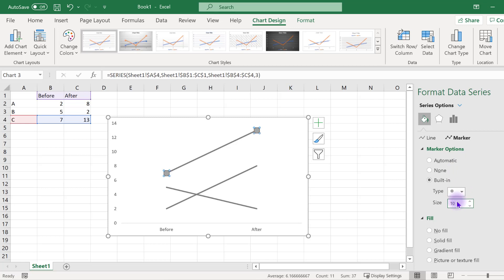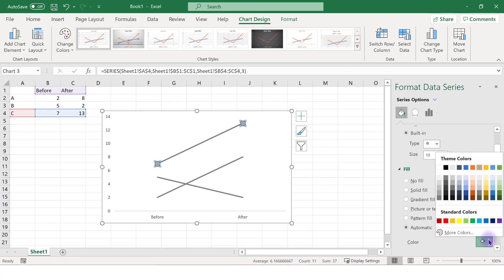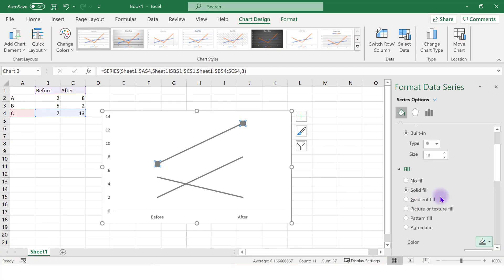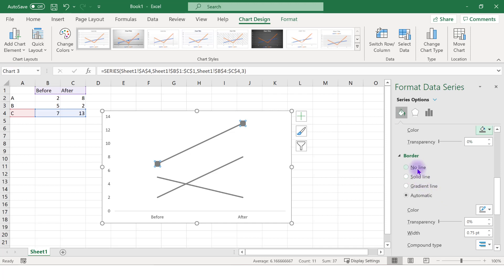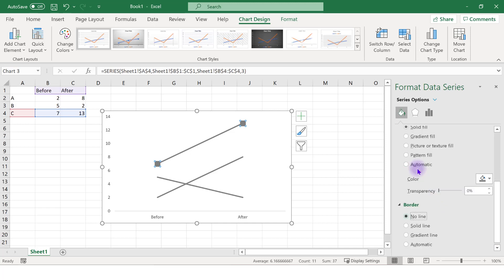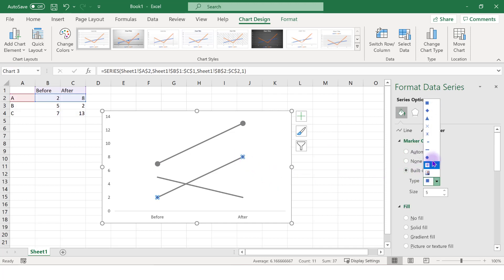Try a size of 10 to start. You can always adjust. Double-check that the fill of the marker is the same color gray as your line, and then click the no line option for the border of the marker. Add the data markers to each series.